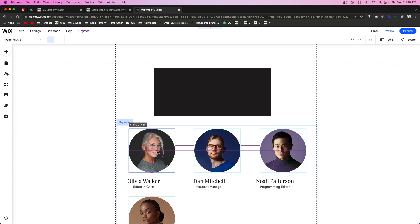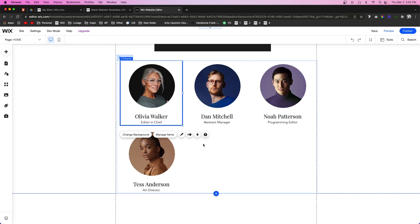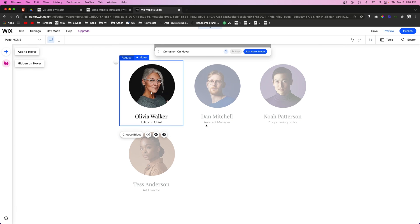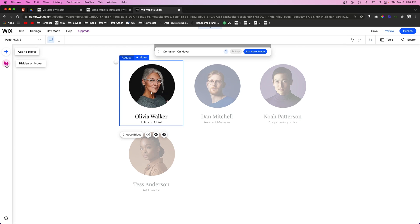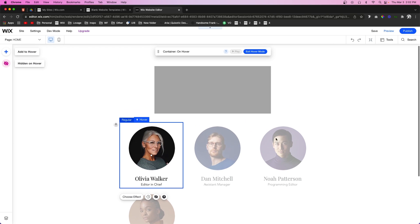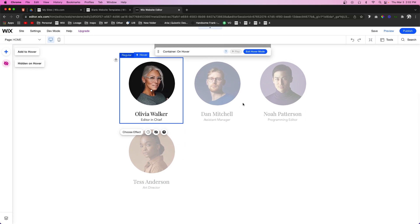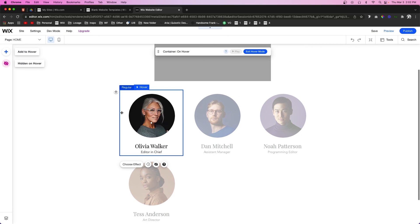Now I am going to make this one a little bit bigger so that I can show you some cool effects that you can do with it. Now for this example I'm just going to go ahead and click on hover interactions for this repeater and press Get Started. Now the first thing that you're going to notice is the icons over here on the left are very minimal. The only thing we actually have is Add to Hover and Hidden on Hover.